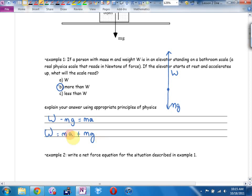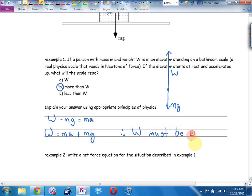Getting W by itself: the weight equals ma plus mg. If acceleration is zero, weight is just mg — that's what it is on the ground or at constant speed. If accelerating downward, weight would be smaller — you feel lighter. But in this case, accelerating upward, weight equals ma plus mg, so W must be greater than mg — it's your original weight plus a positive number, so it's bigger.